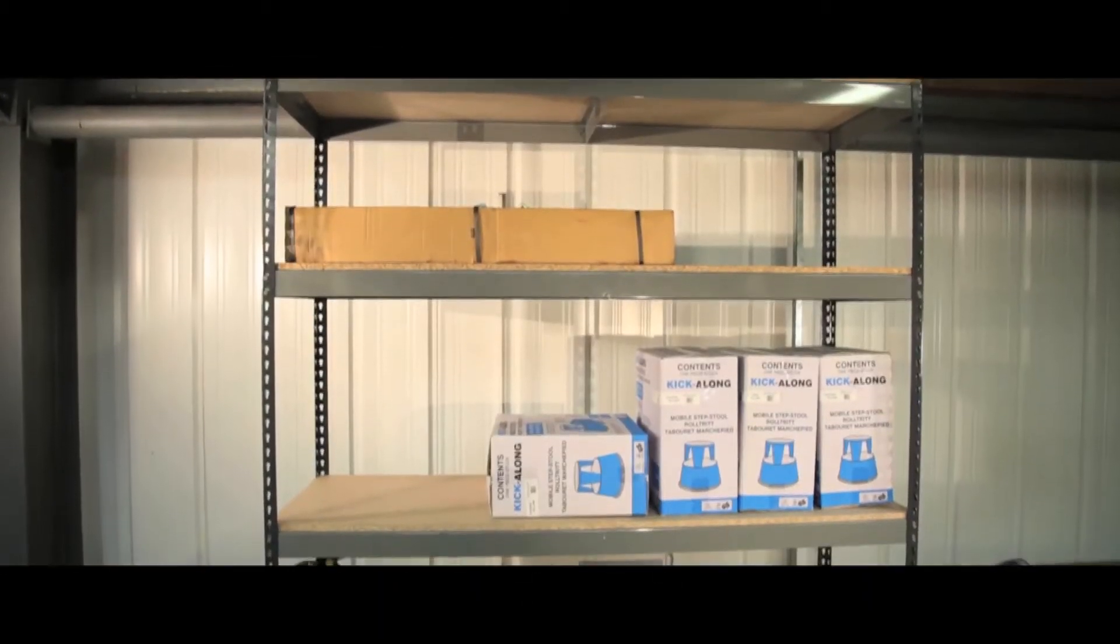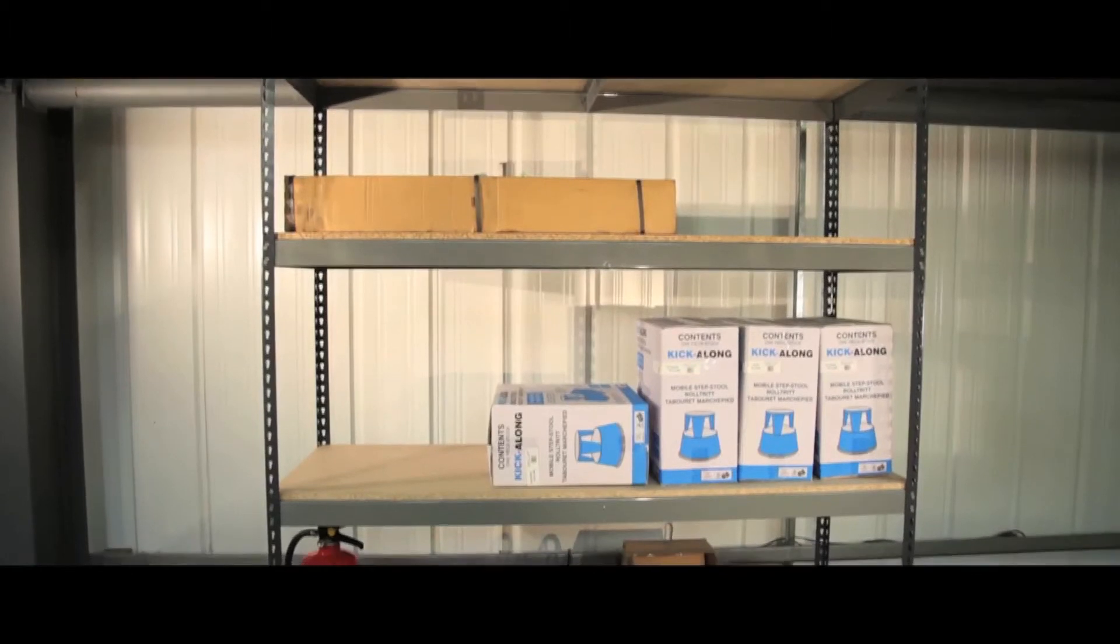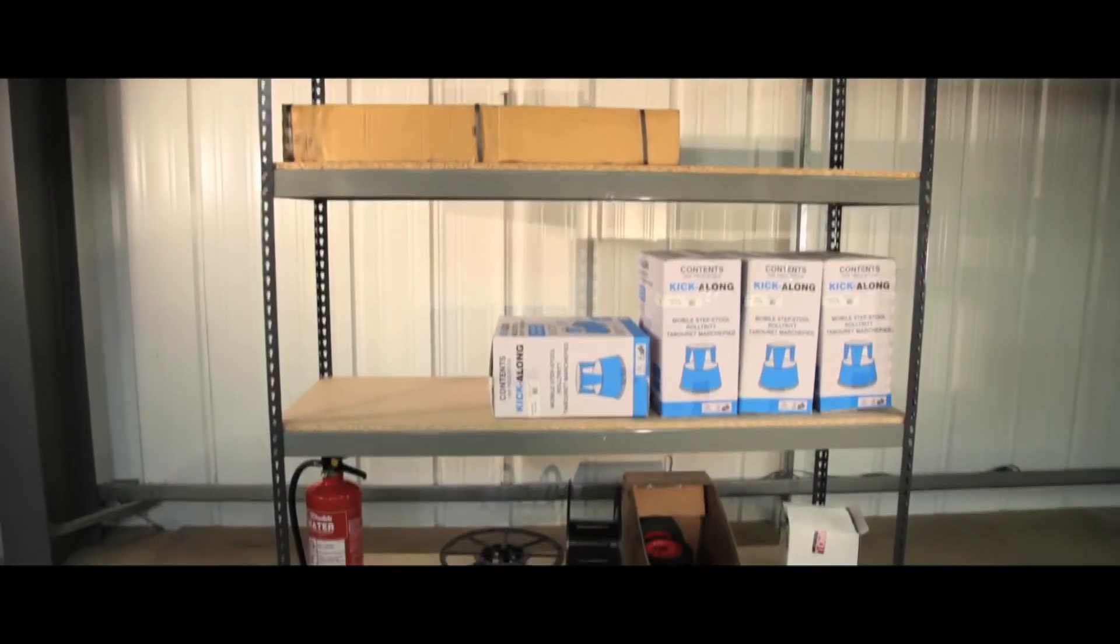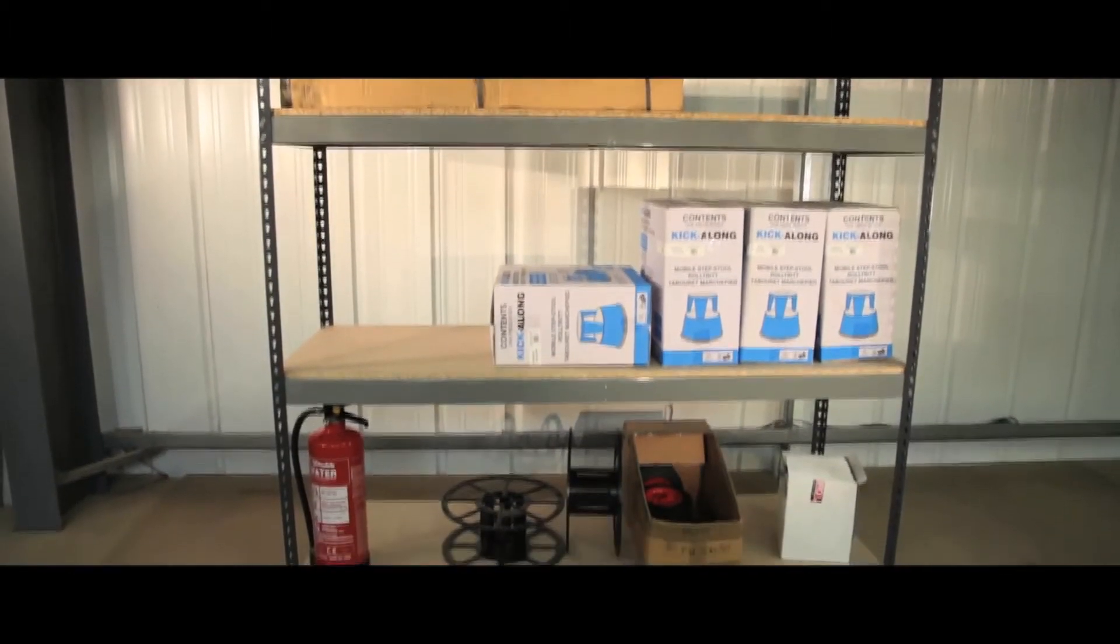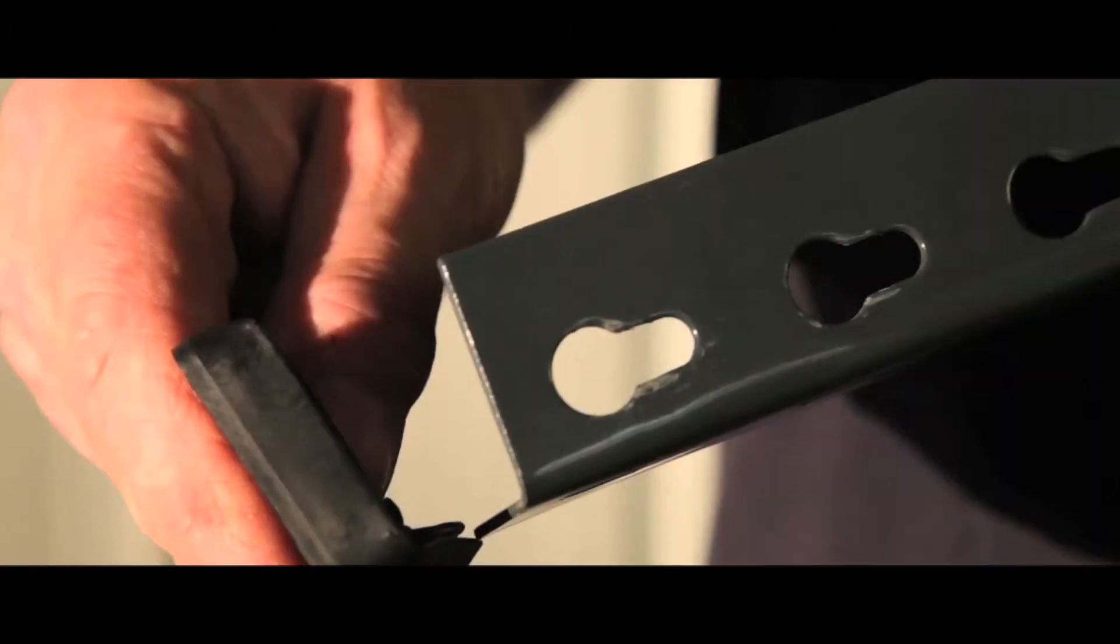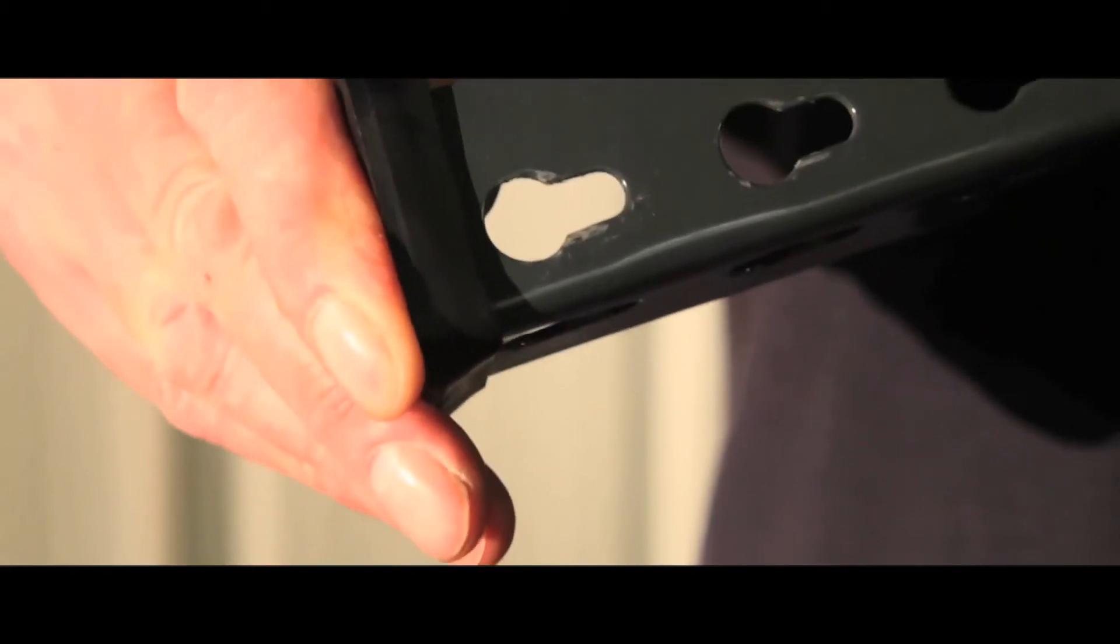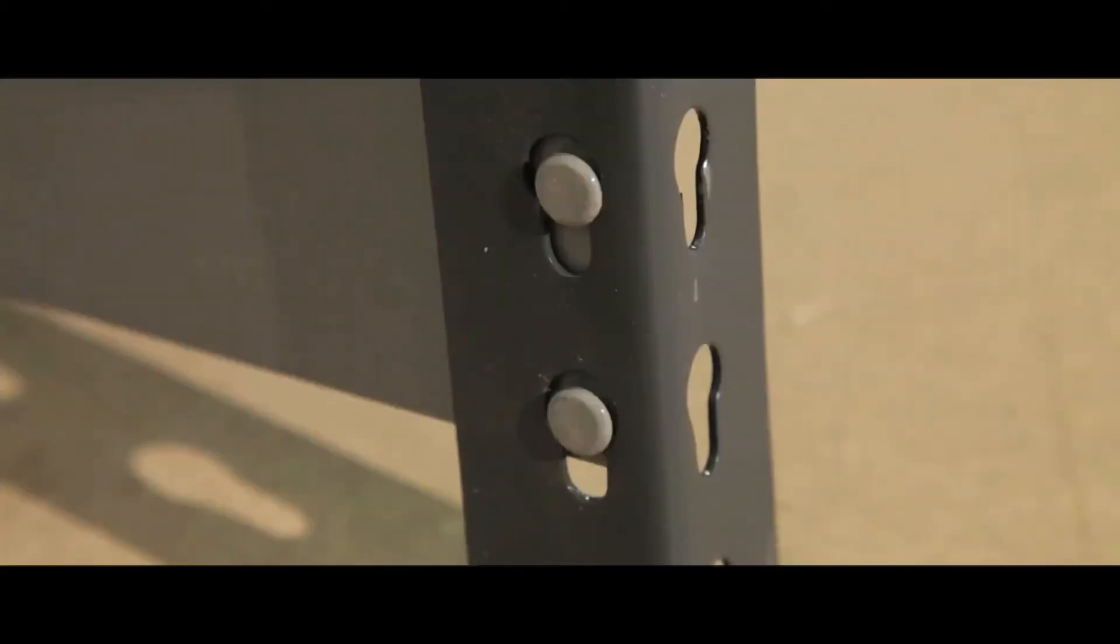Ideal for use in storerooms and warehouses, this heavy duty shelving is incredibly easy to assemble. The rubber footplates give a stable base and are easy to attach.